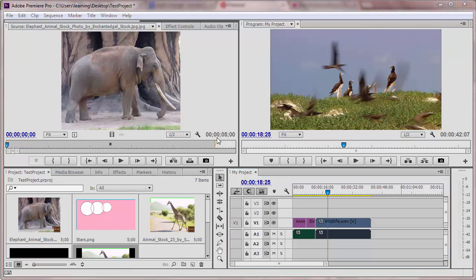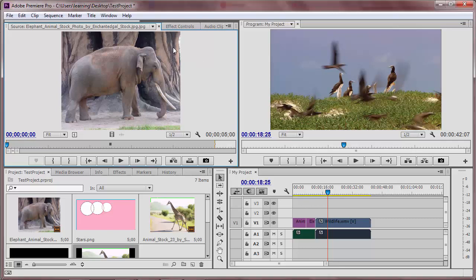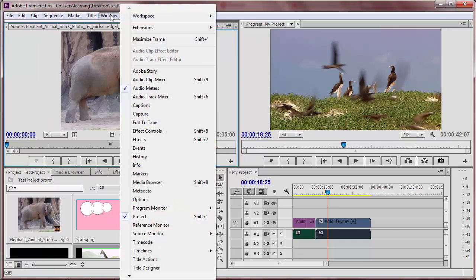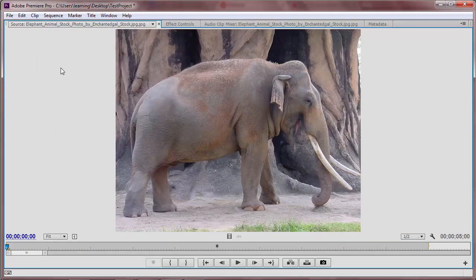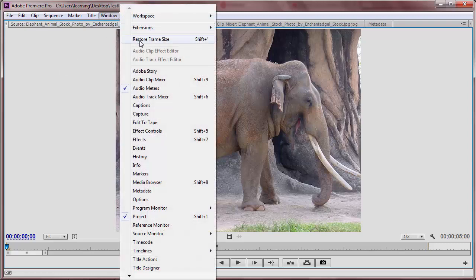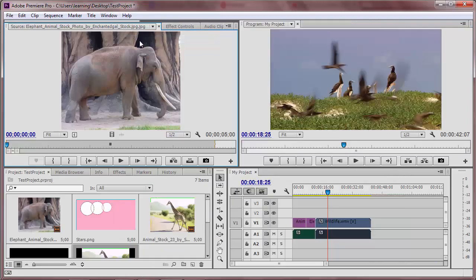You can also maximize a frame, which can be quite helpful if you are working on a smaller screen. Just select the frame and go up to Window, Maximize Frame. Then, when you are ready to go back to the original size, go to Window, Restore Frame Size.